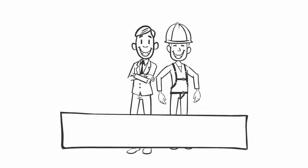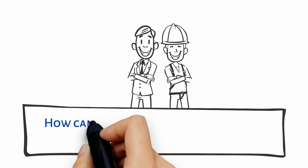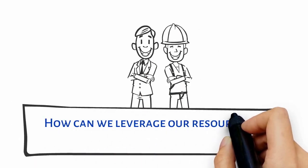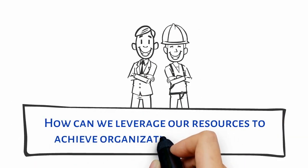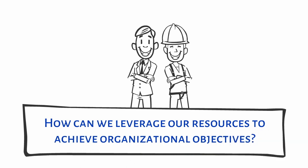Basically, enterprise architects and PMOs are trying to answer the same question. How can we leverage our resources to achieve organizational objectives?